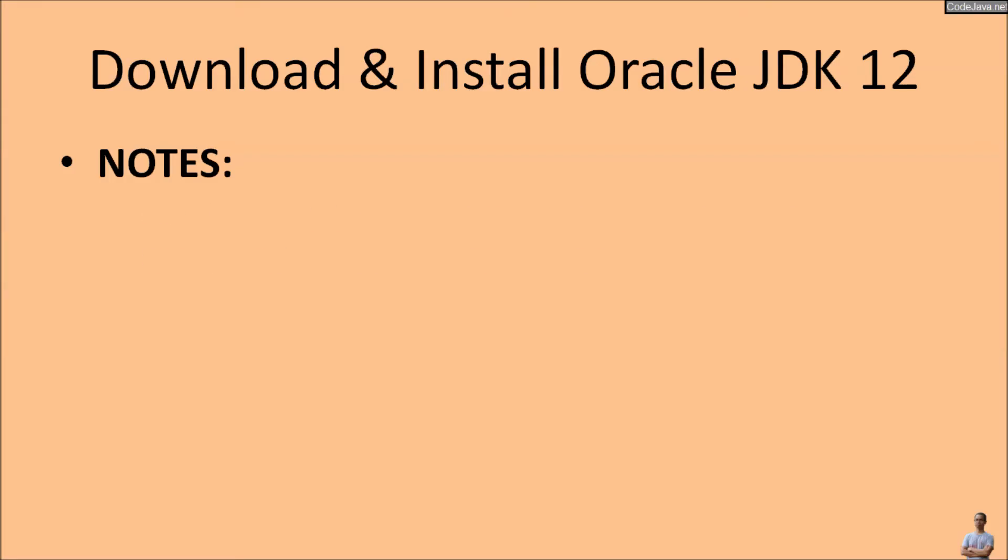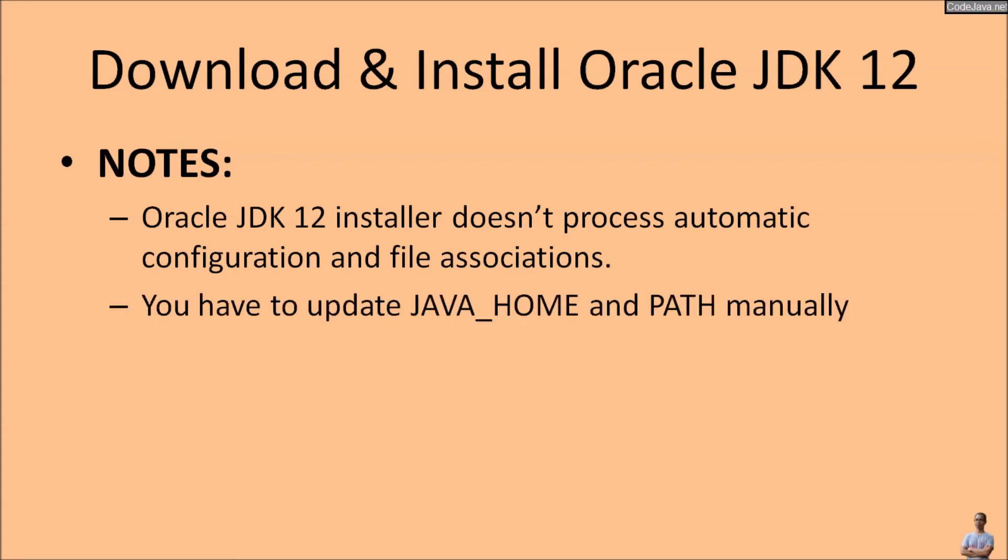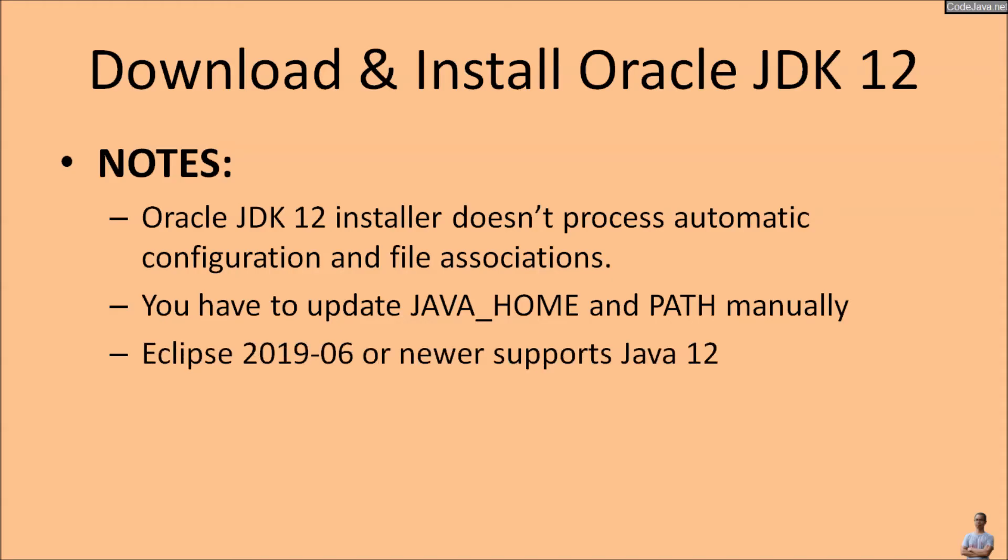Here are some notes. Oracle JDK 12 installer doesn't process automatic configuration and file association, so you have to update the JAVA_HOME and PATH system environment variables manually. And note that Eclipse IDE version 2019-06 or newer supports Java 12.